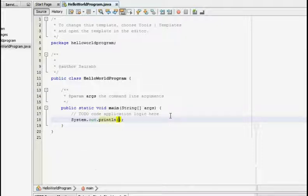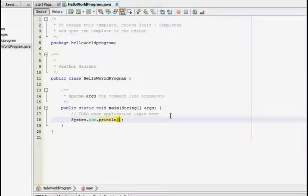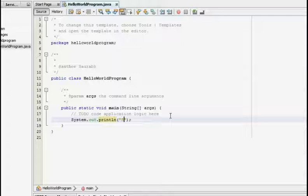And within the parentheses, that is the round brackets are called parentheses, and within that we are going to write our text in double quotes. So we are just going to write Hello World.